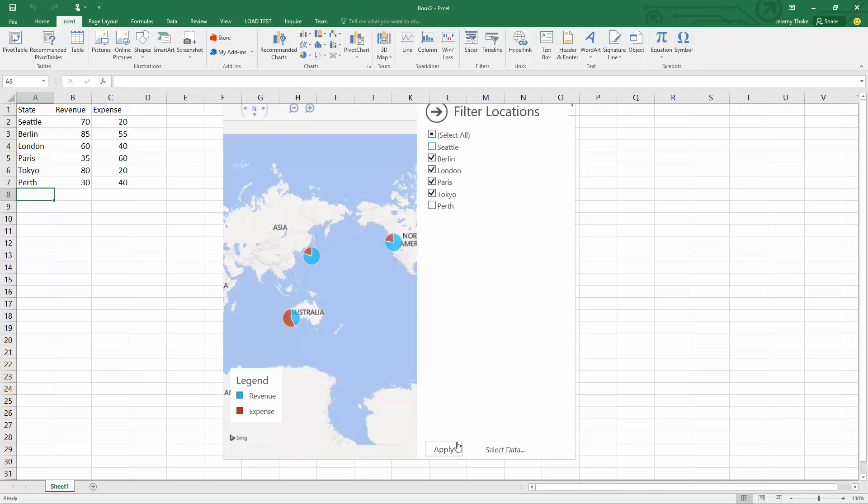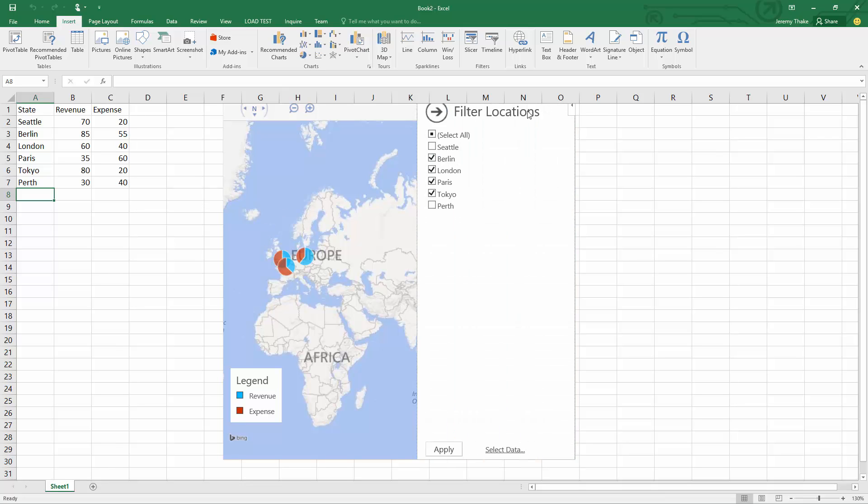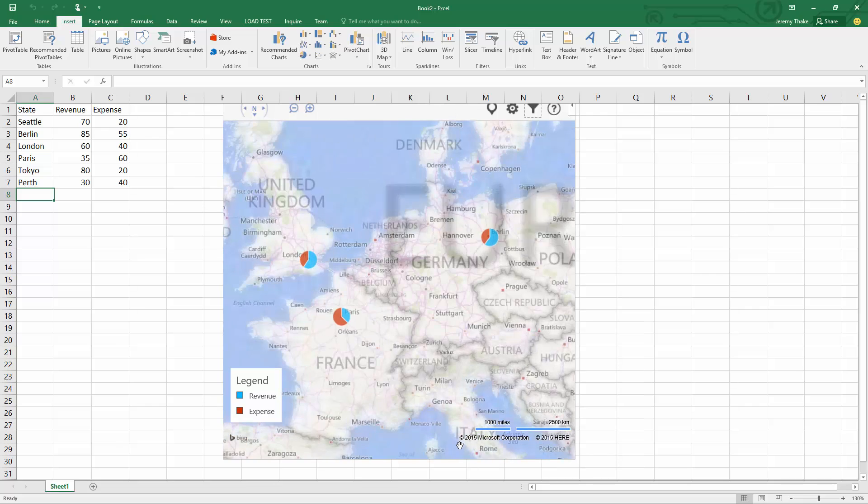If I did that again and took out Tokyo and applied, my map is now viewing just the data that's coming from here and it's real time.